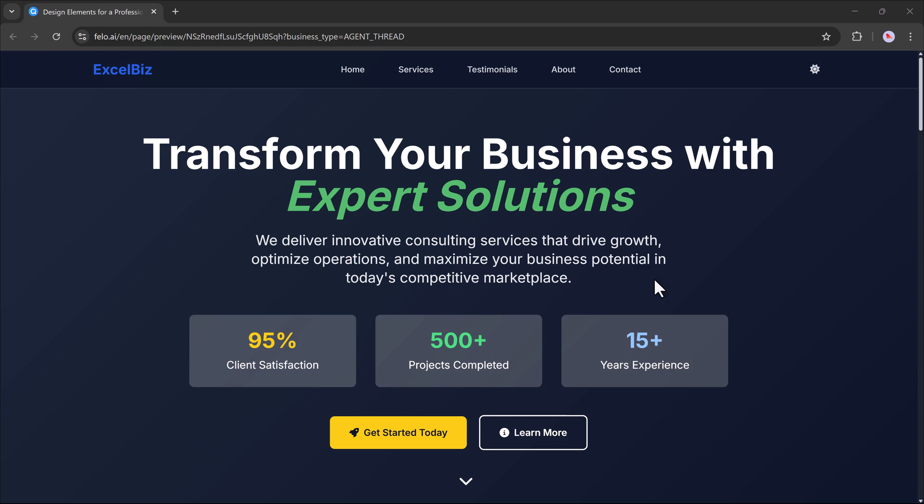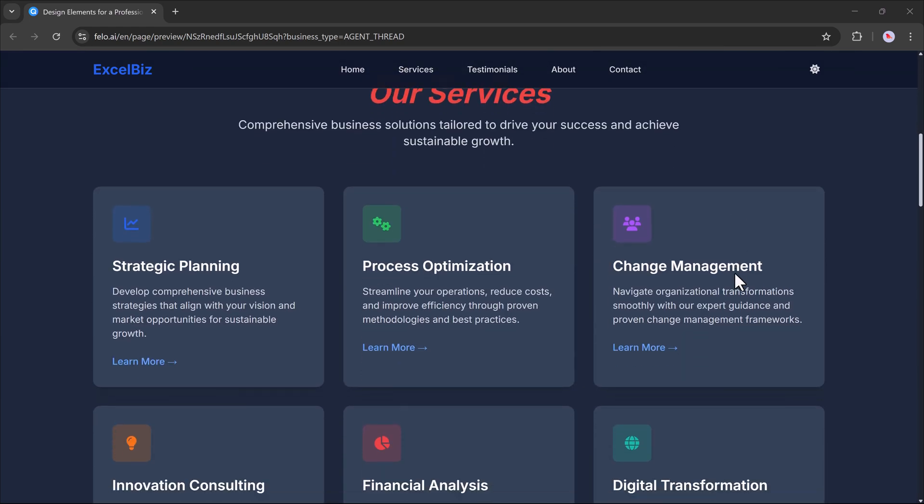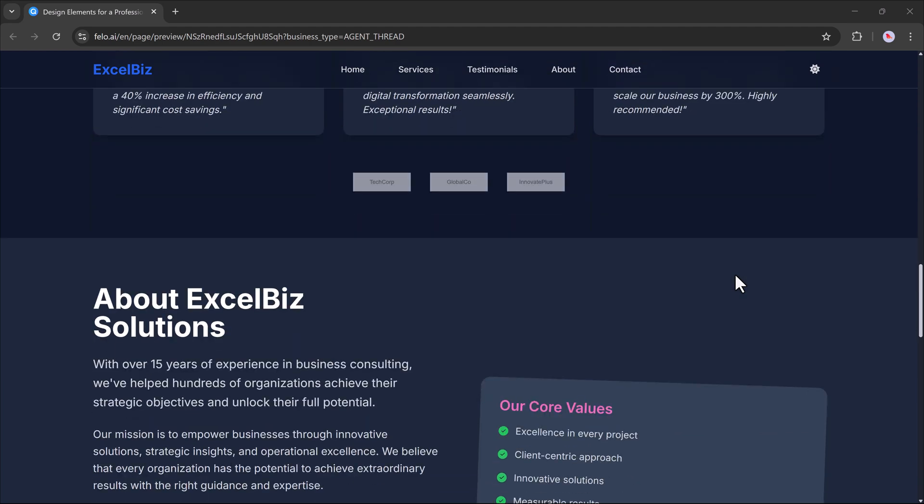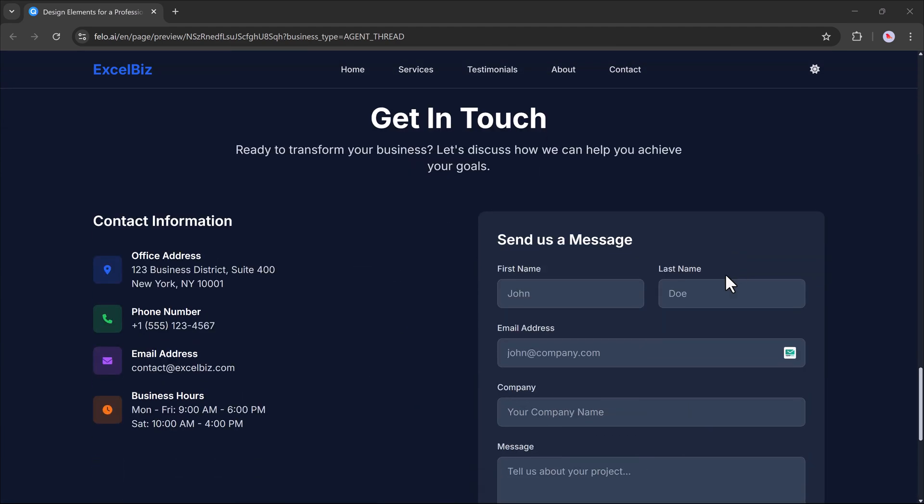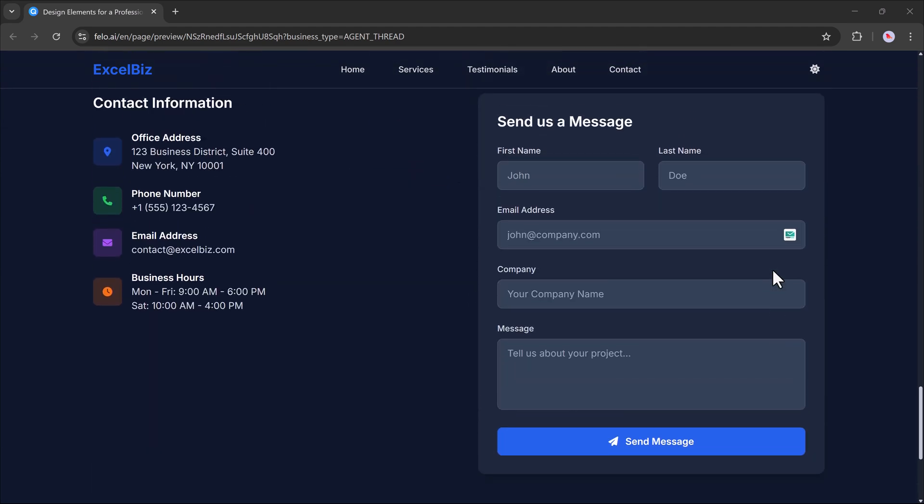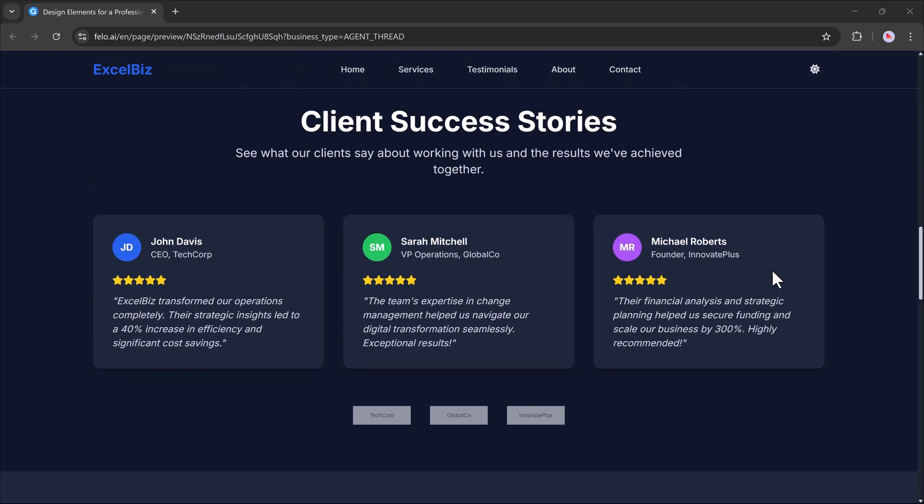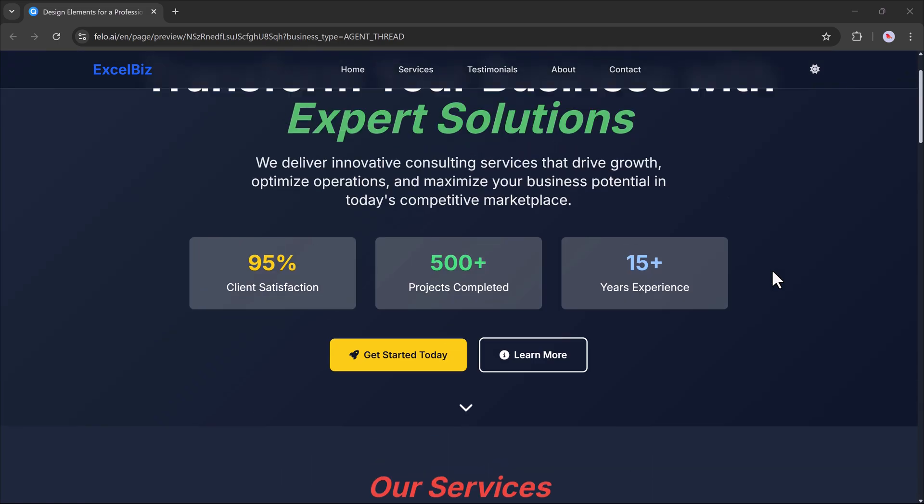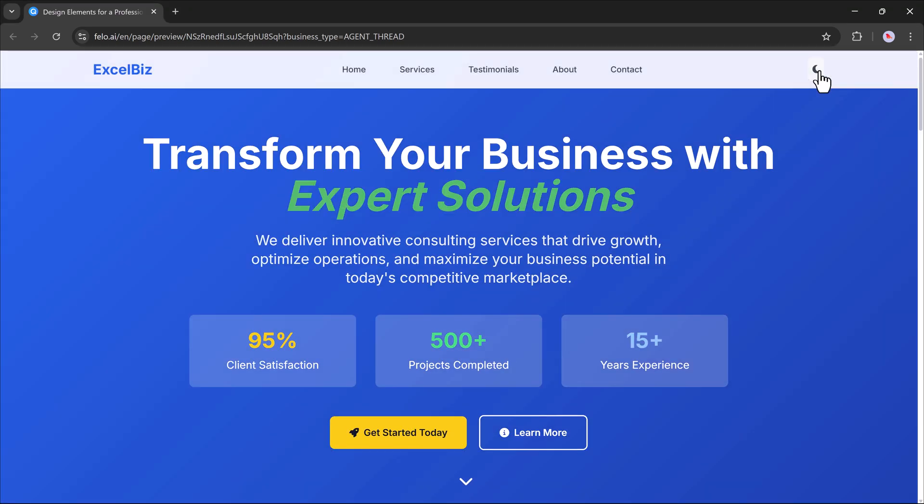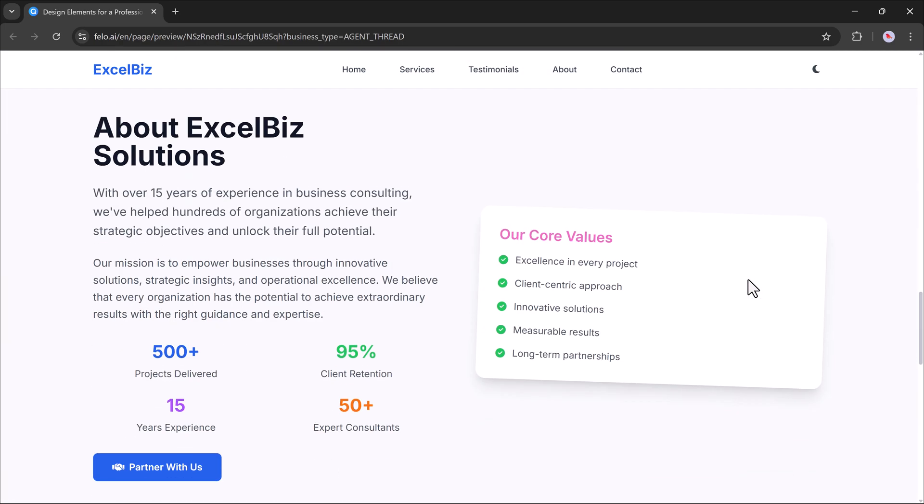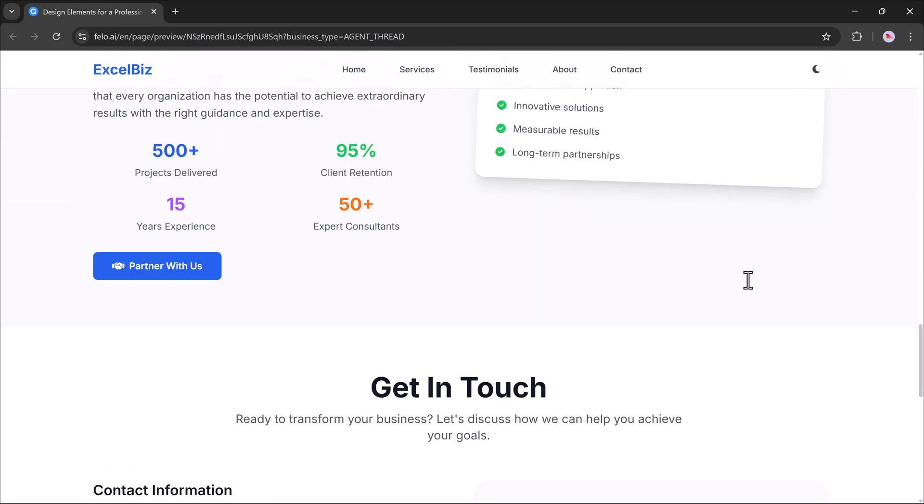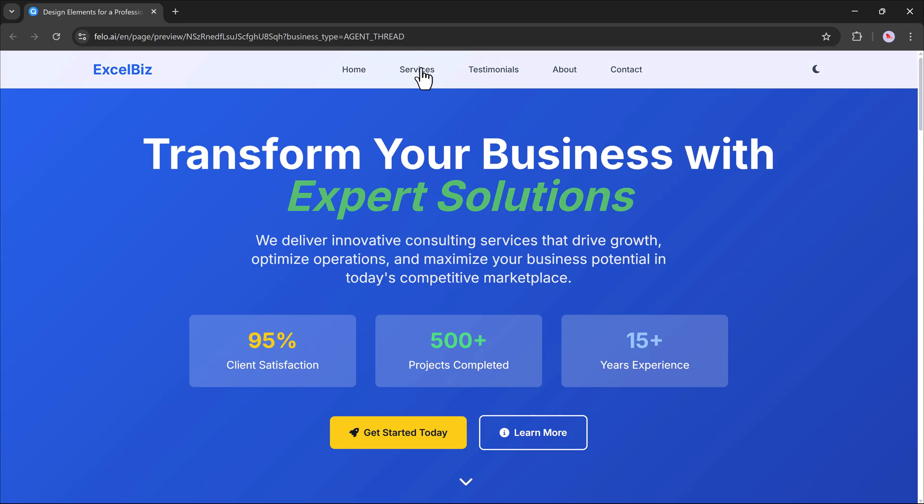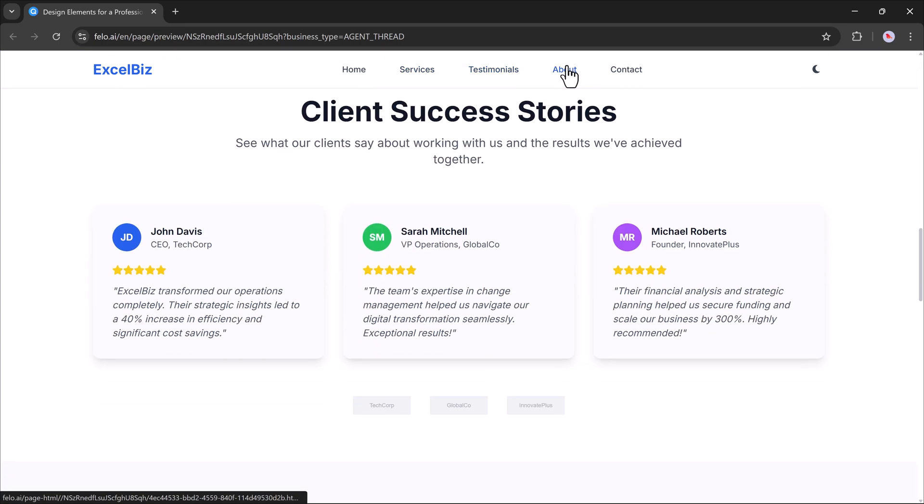So in simple words, Felo.ai is an all-in-one AI powerhouse. From generating websites and research documents to making slide presentations and deep analysis, it does it all in just a few clicks. The link is available in the video description below. Give it a try and explore all the features yourself. Thanks a lot for watching. If you found this video helpful, don't forget to like, comment, and subscribe. See you in the next one.